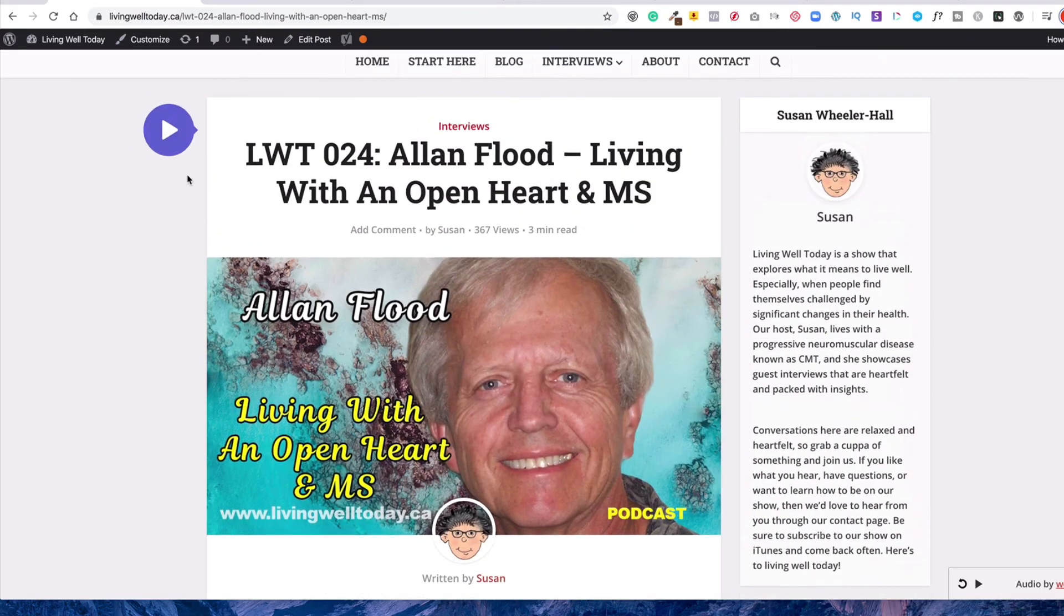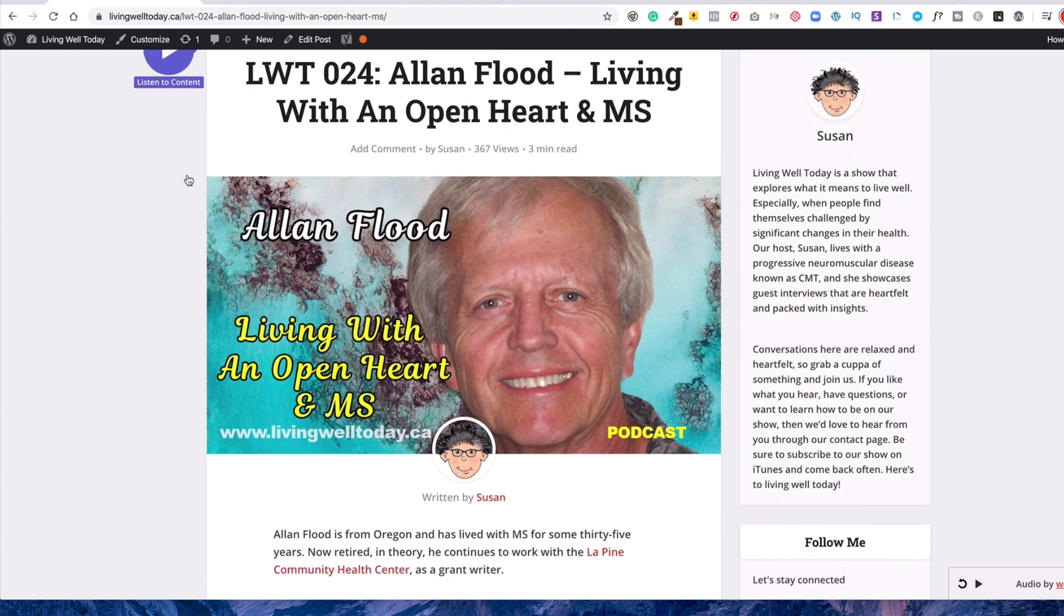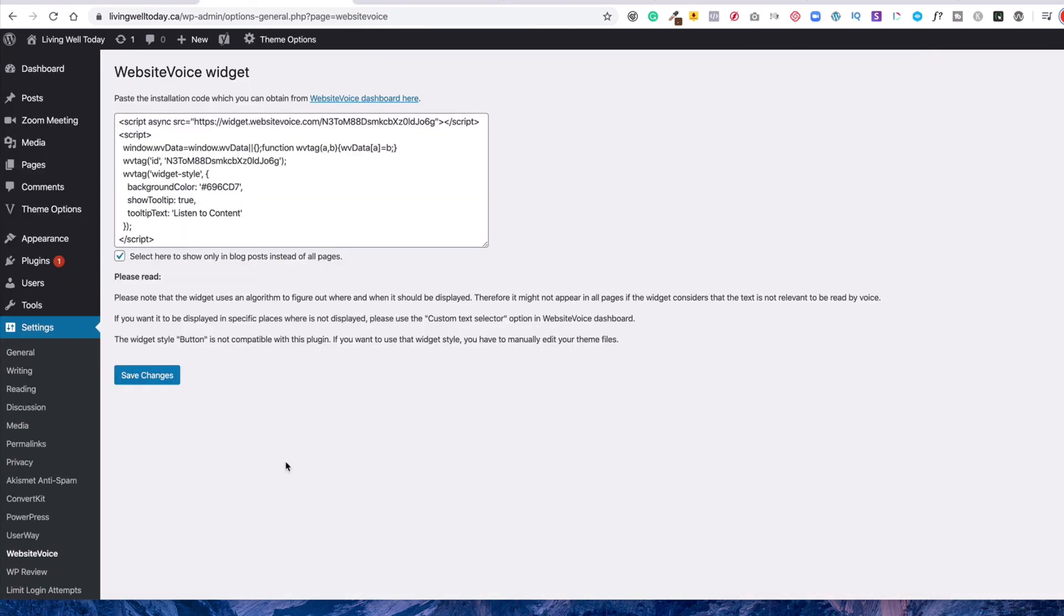So you might find that a very useful tool. It's very simple to use, very simple to put on, and it's free and it's a great accessibility feature for WordPress.